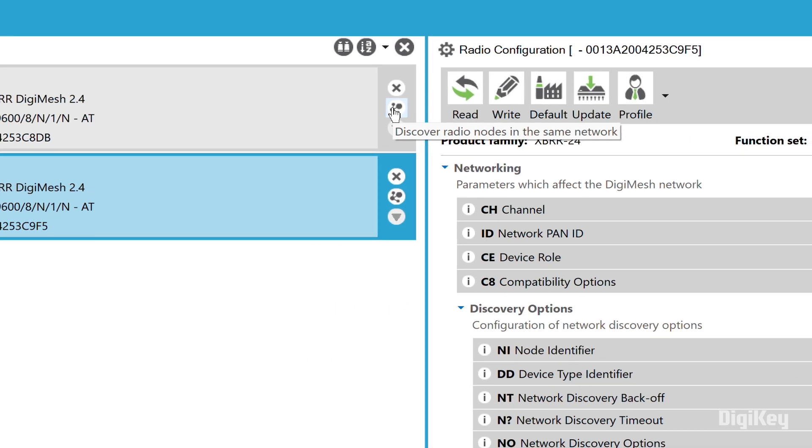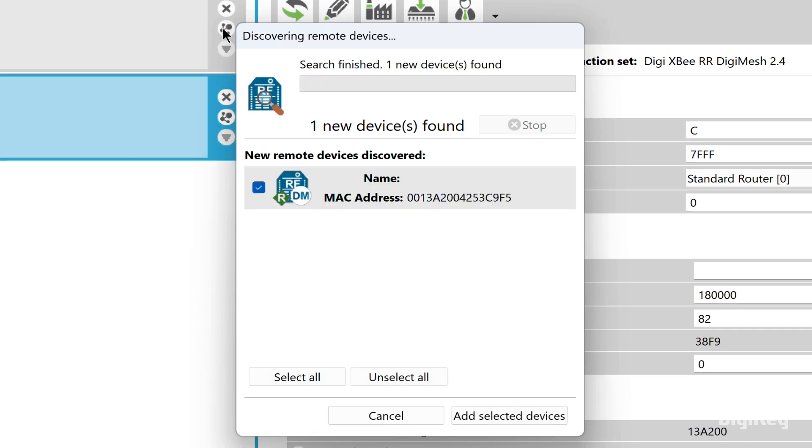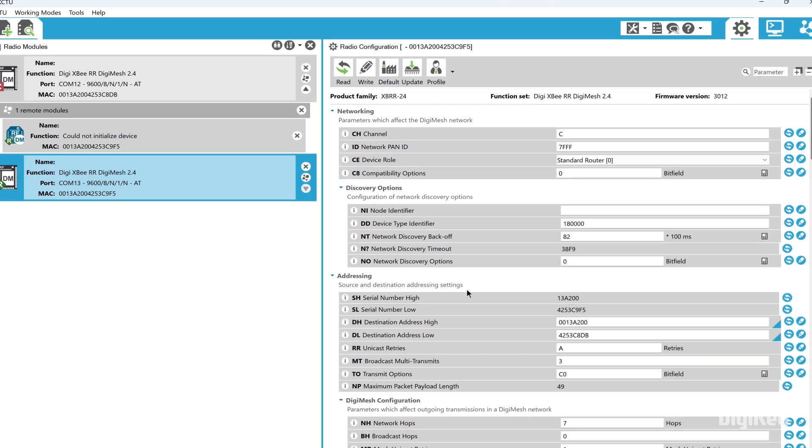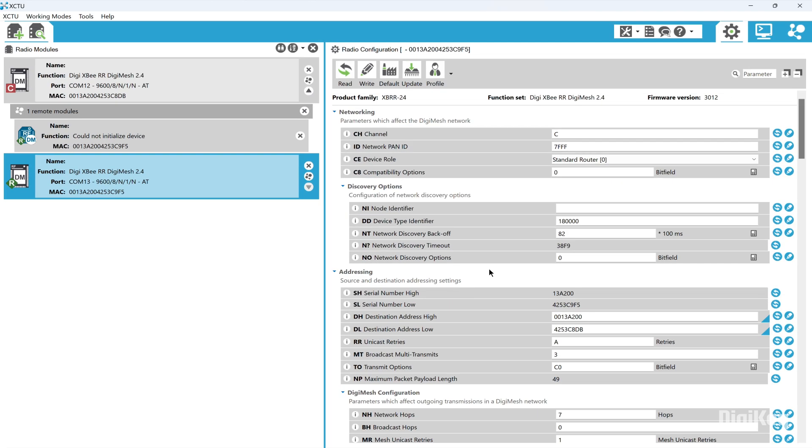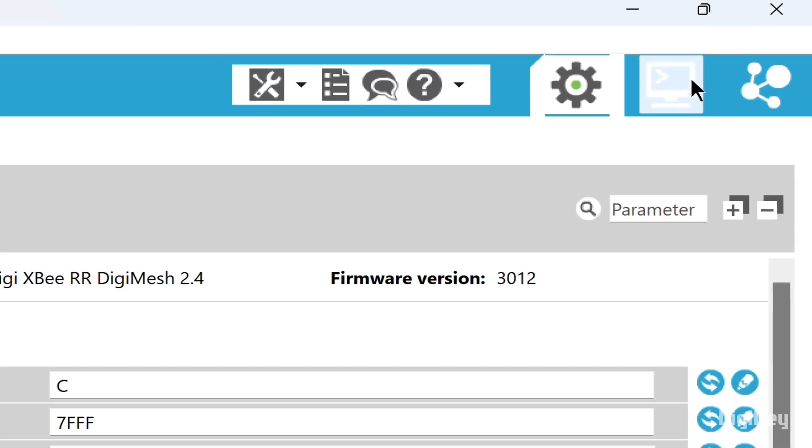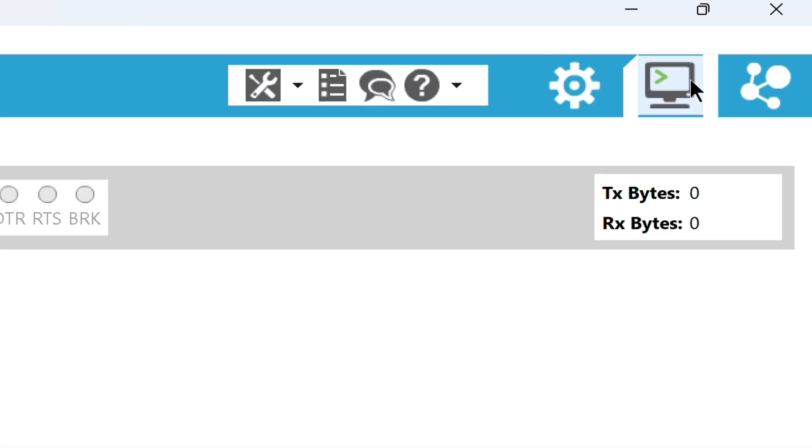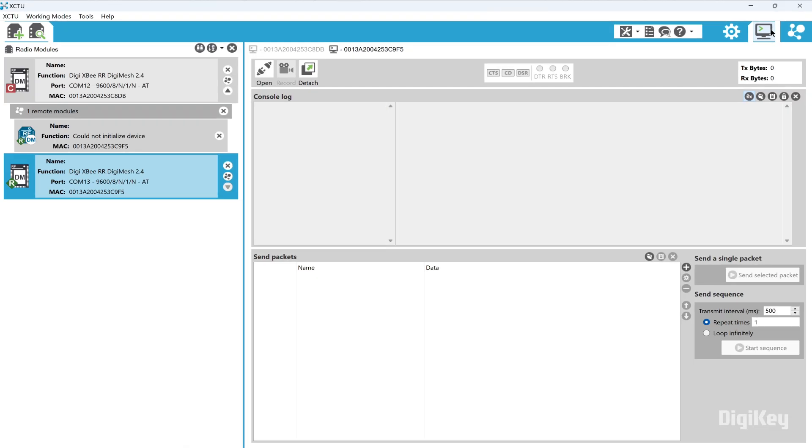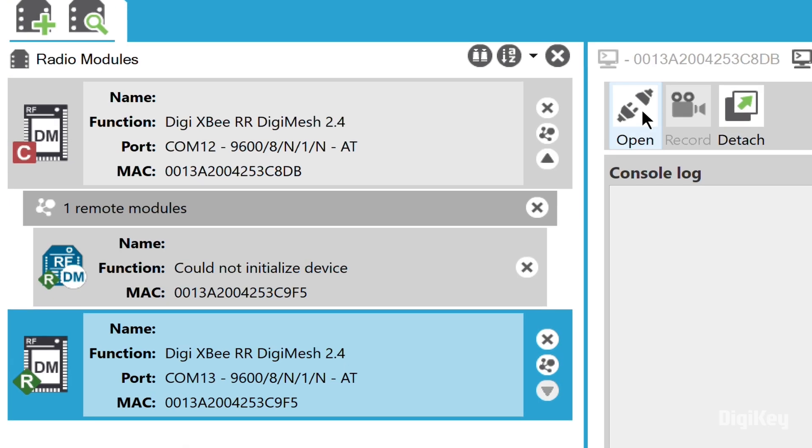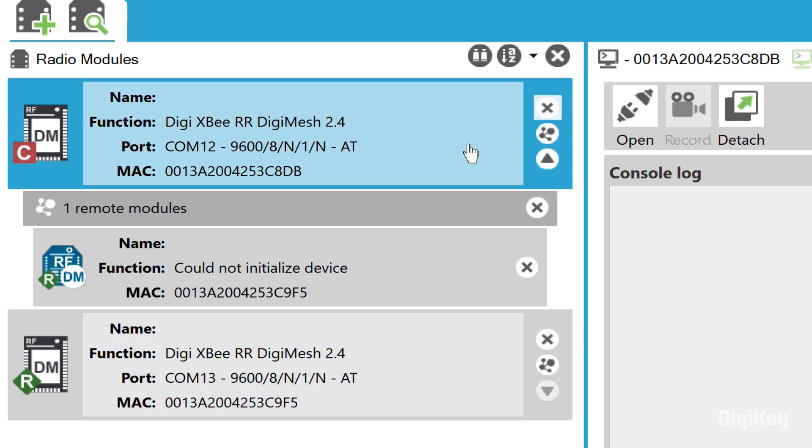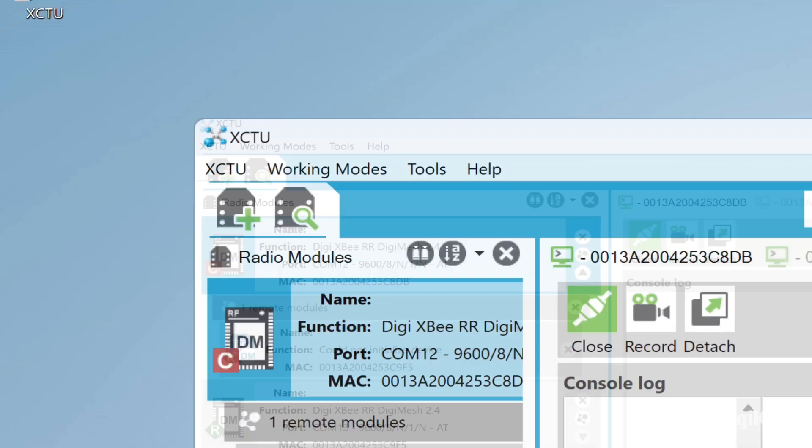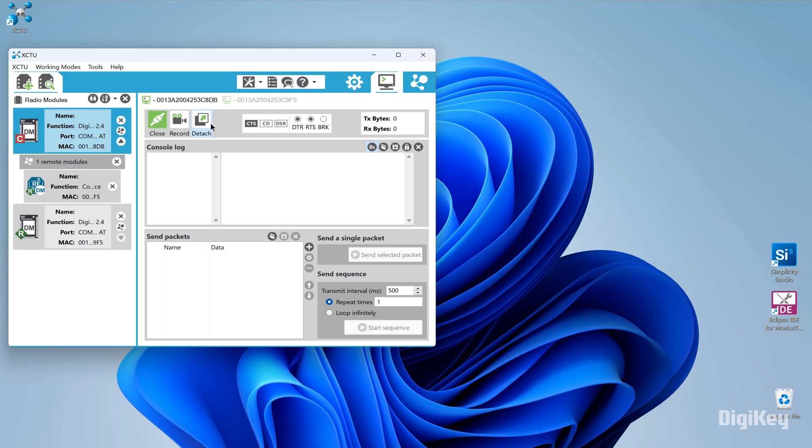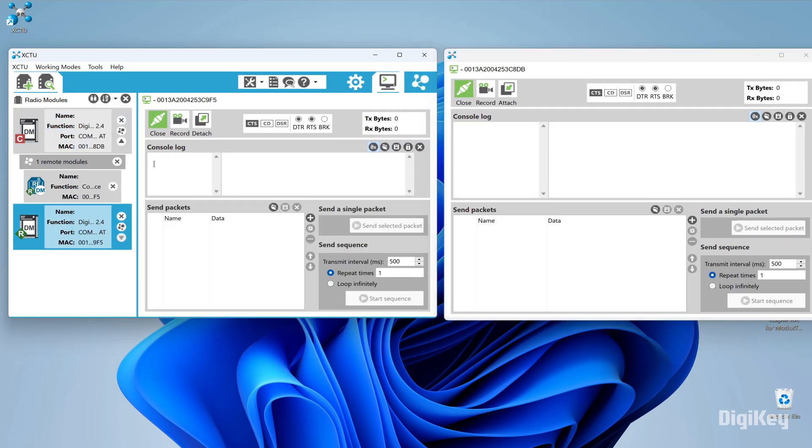Select the first module and search for devices in the same network. Add the second module. Switch to working mode, then open the serial connection for both modules and detach the second module's view. Now, type in the console log to send messages.